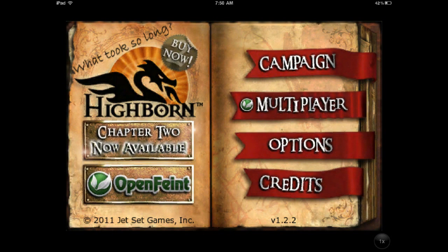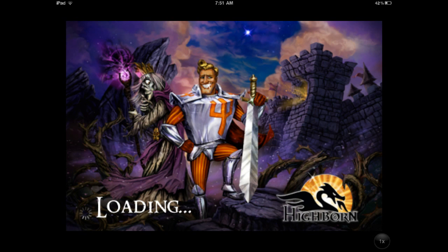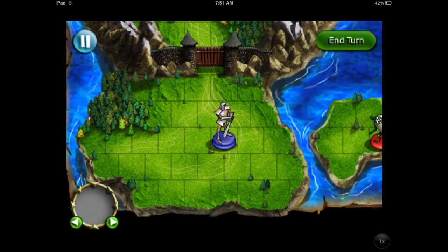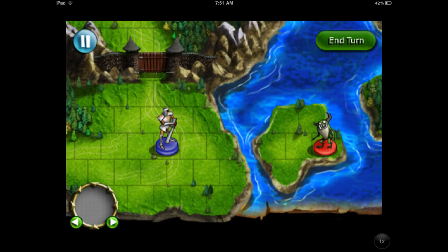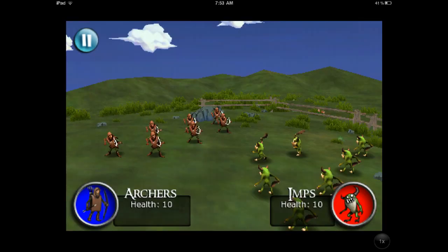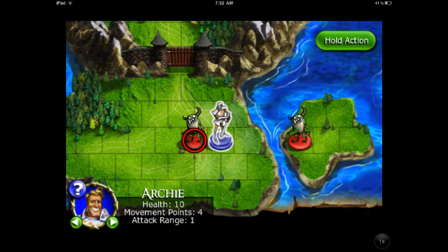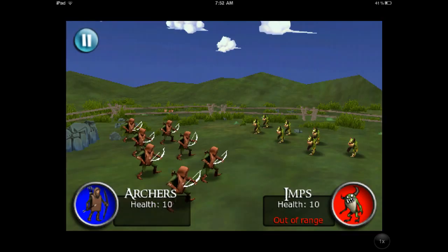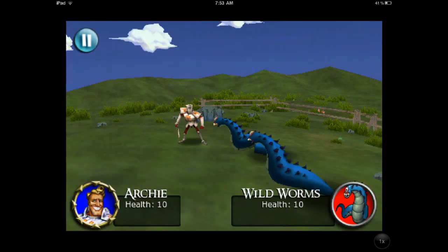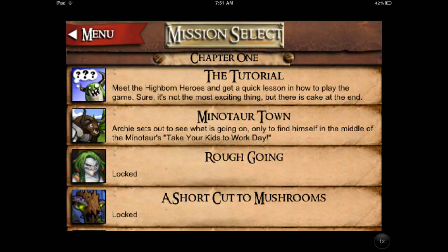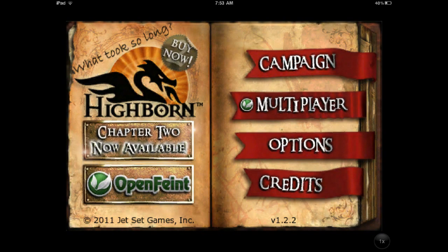First app I want to talk about is called Highborn. This is a strategy game. You've got this overhead map, and you've got all these units — hero units like a warrior, a mage, a rogue — and other tactical units like archers. It's turn-based. You take turns fighting against the Decay, taking over towns. Once you attack them, it goes into a 3D animation of these guys fighting each other. It's pretty rudimentary, but really fun if you like strategy games. Check out Highborn.